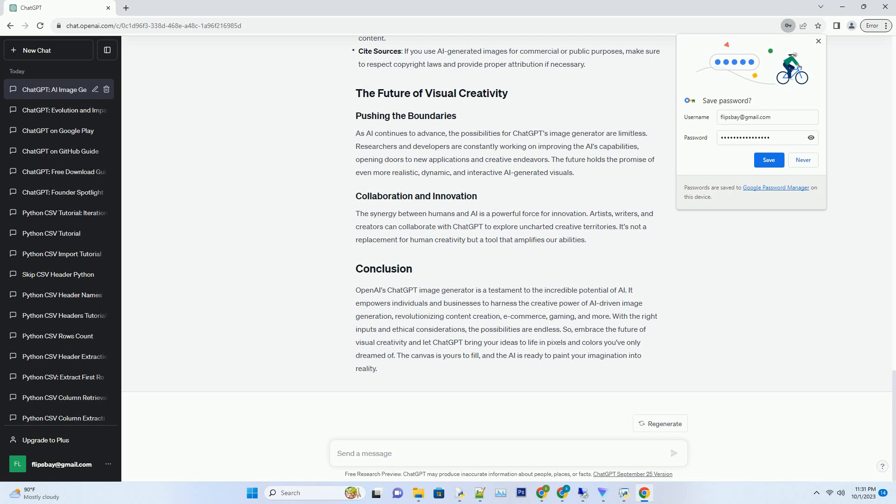The gaming industry is no stranger to AI, but ChatGPT's image generator adds a unique twist. Game developers can use this AI to generate character designs, landscapes, and even concept art. The result? Games that are not only visually stunning but also push the boundaries of creativity.